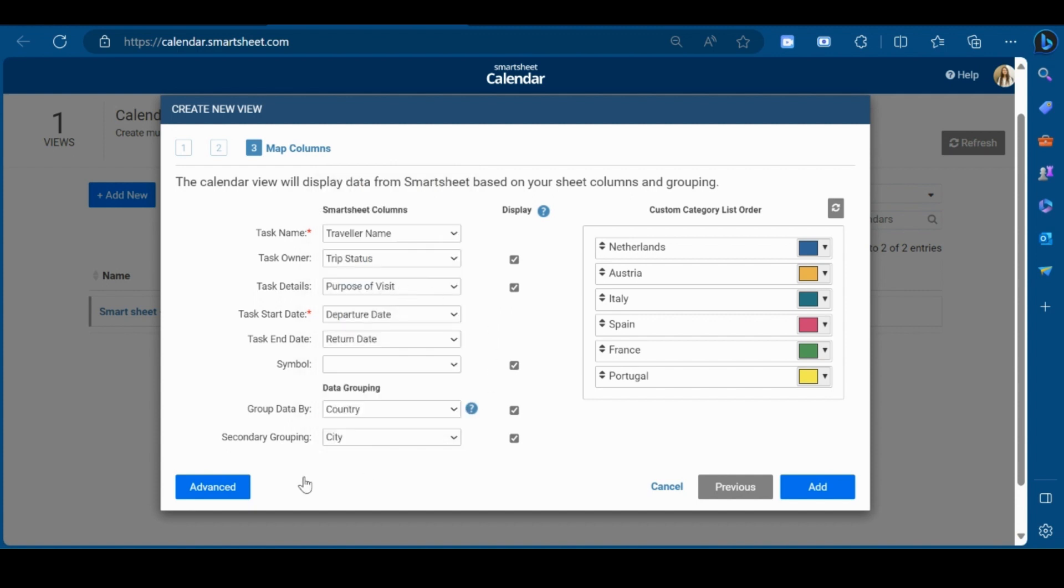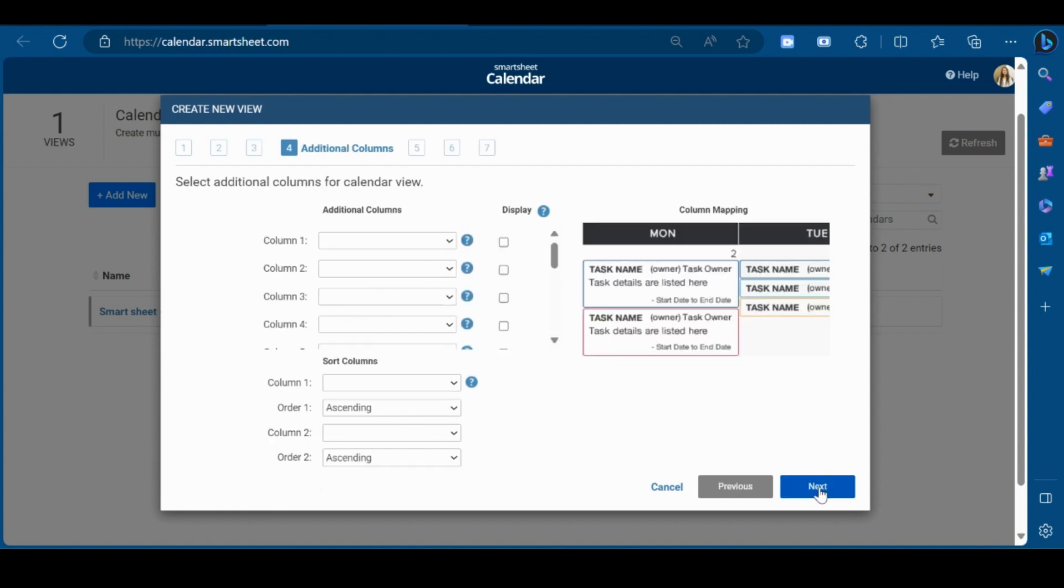If you want to have advanced setting in your calendar app, click on advanced. Click on next. Here, you can add additional columns for your calendar view. Click on next.